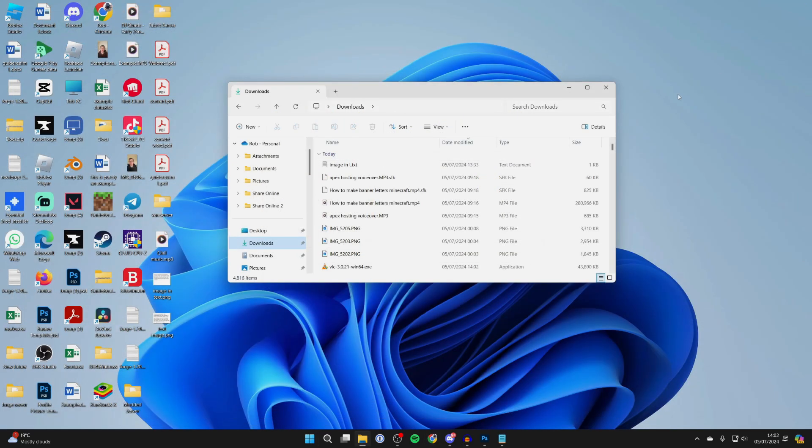Once it's finished you can close your web browser and open up your file explorer. Come to Downloads and you should then see it there.